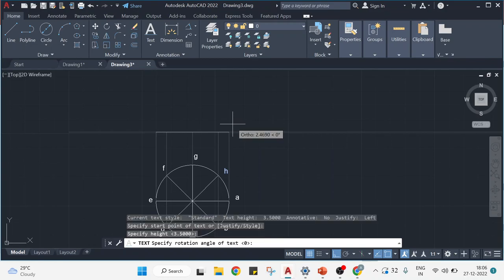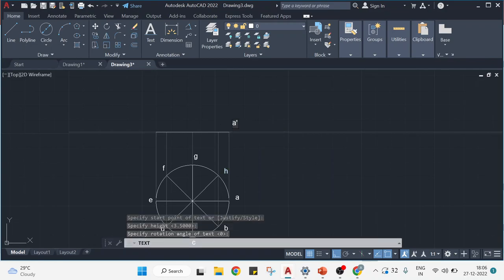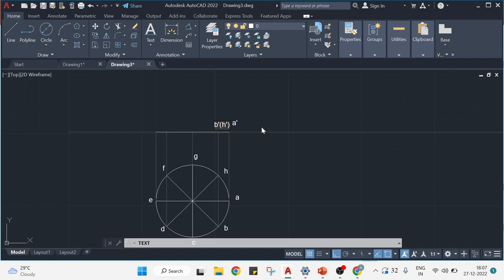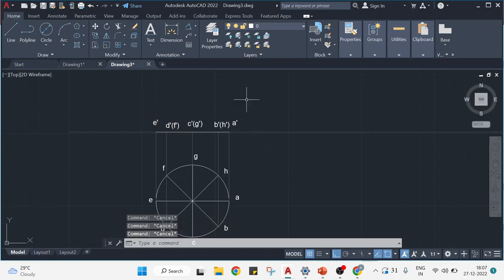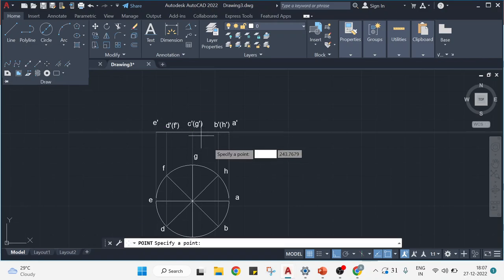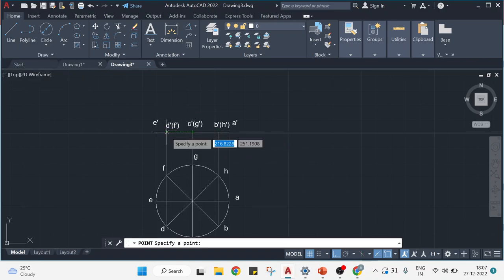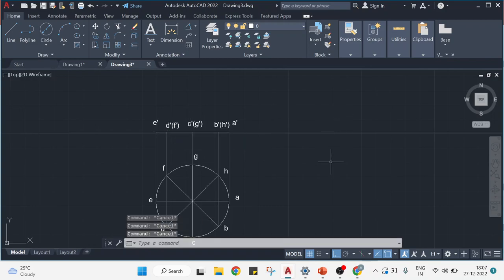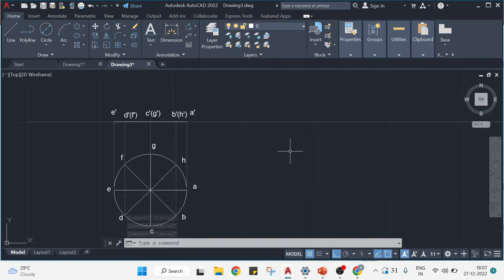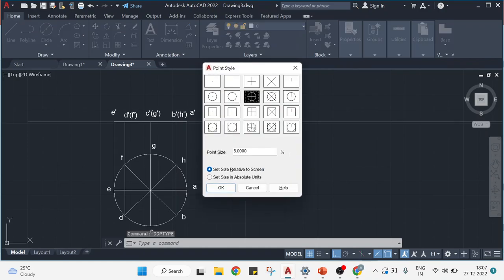I'll add single line text at height 3.5, angle 0. Here you will have A-dash, and at this point B-dash — visible — and H-dash — invisible. At this end C-dash is visible and G-dash is invisible. D-dash and F-dash here, and at the end E-dash. Now to keep all the points, I'll go to Draw, choose Points, and place them. To make the points visible, I'll go to DDPT, enter, select a style, and press OK — now all points will be visible.